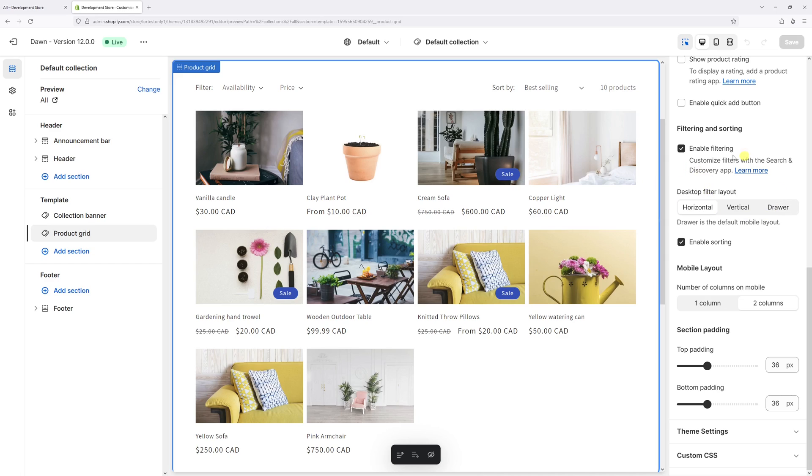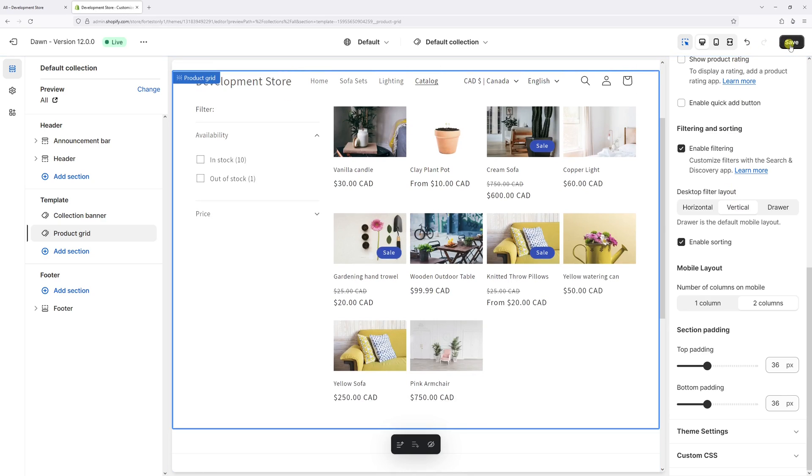Right in here, you can change the layout for desktop. Currently, it's set as horizontal. Let's switch it to vertical. And then press save changes.